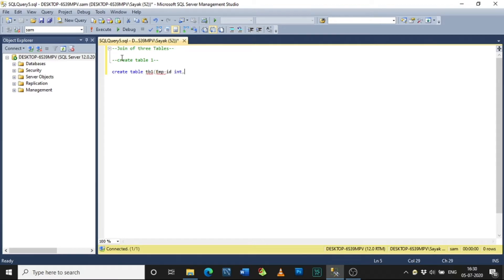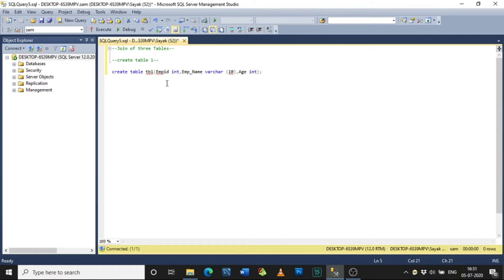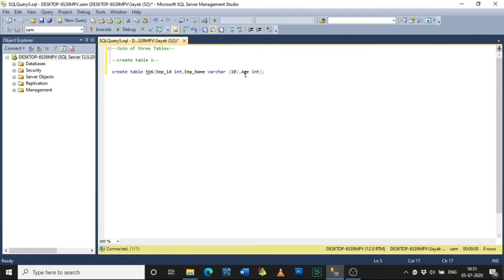I am creating a table using CREATE TABLE tb7 with columns employee_id as integer, employee_name as varchar(10) — varchar(10) means the character will be fixed — and age as integer. As tb1 through tb6 already exist in my database, I am naming this table tb7.